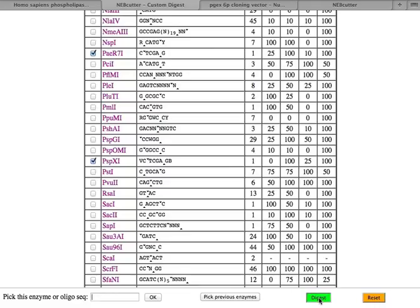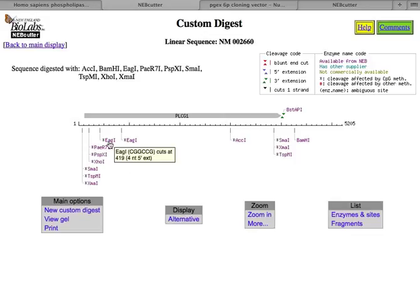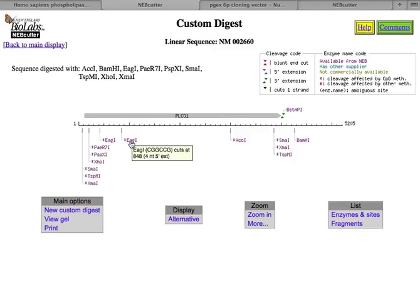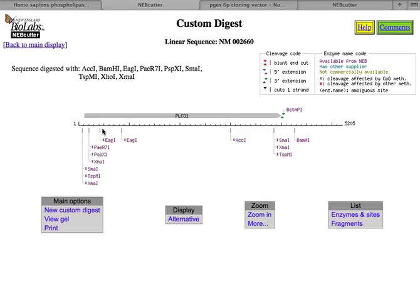And then PSP X1 also cuts in the plasmid. And then you go, after you've chosen your enzymes, you click on digest, and that shows you where all these guys cut. So, for example, some of them cut once, some of them cut twice. So here's EAG1, you see it cuts at 419, but it also cuts here at 848. And so if you use this enzyme, you would cut out this little piece of PLC gamma 1. That might be useful for you, I don't know.